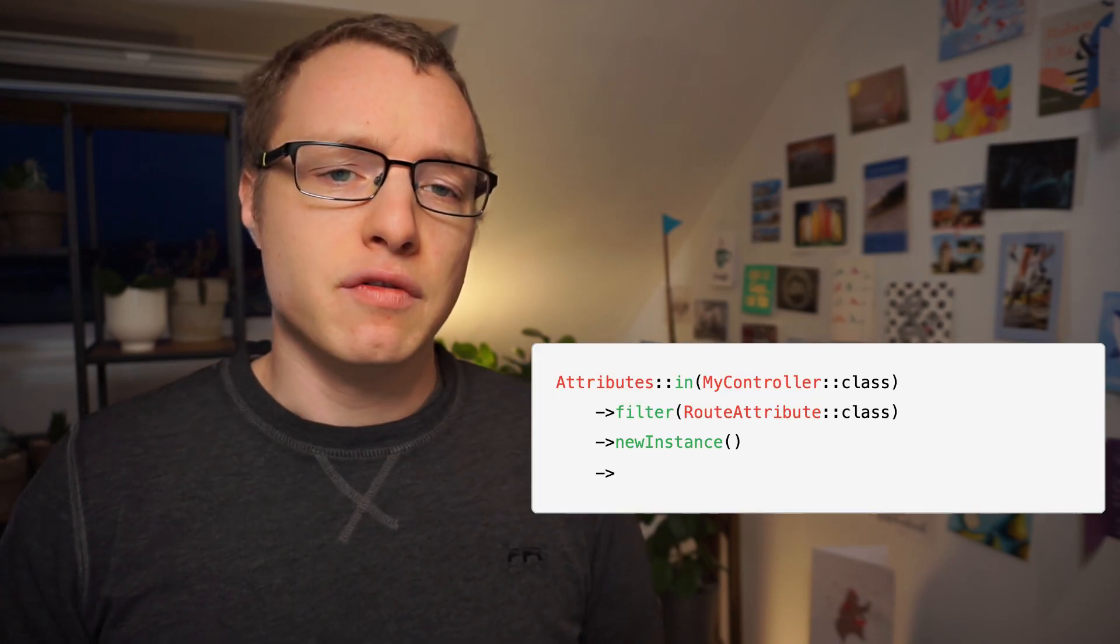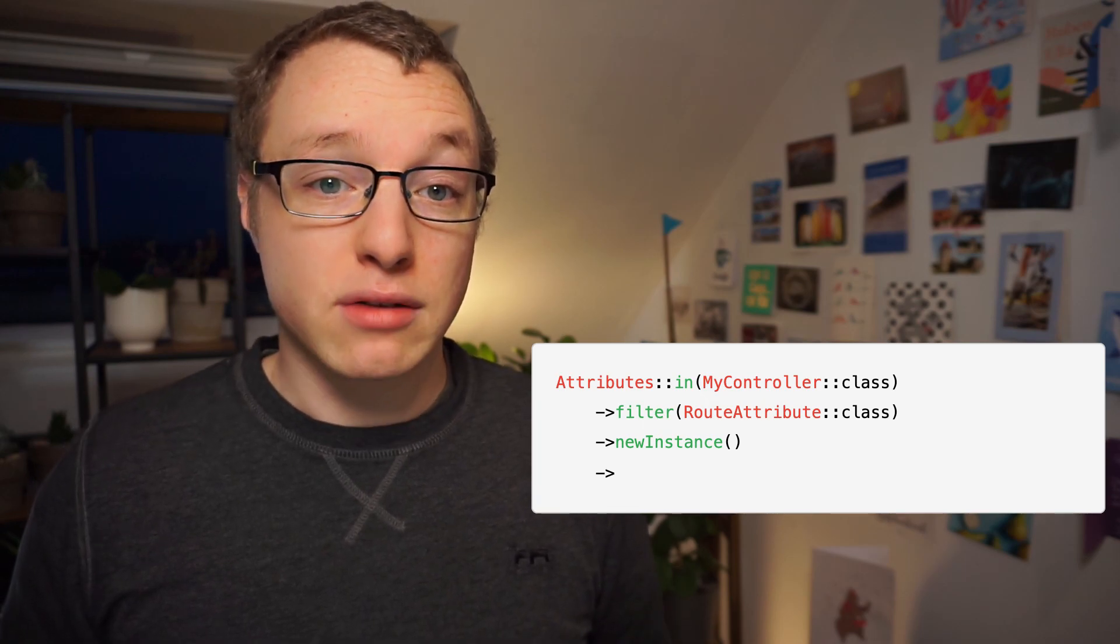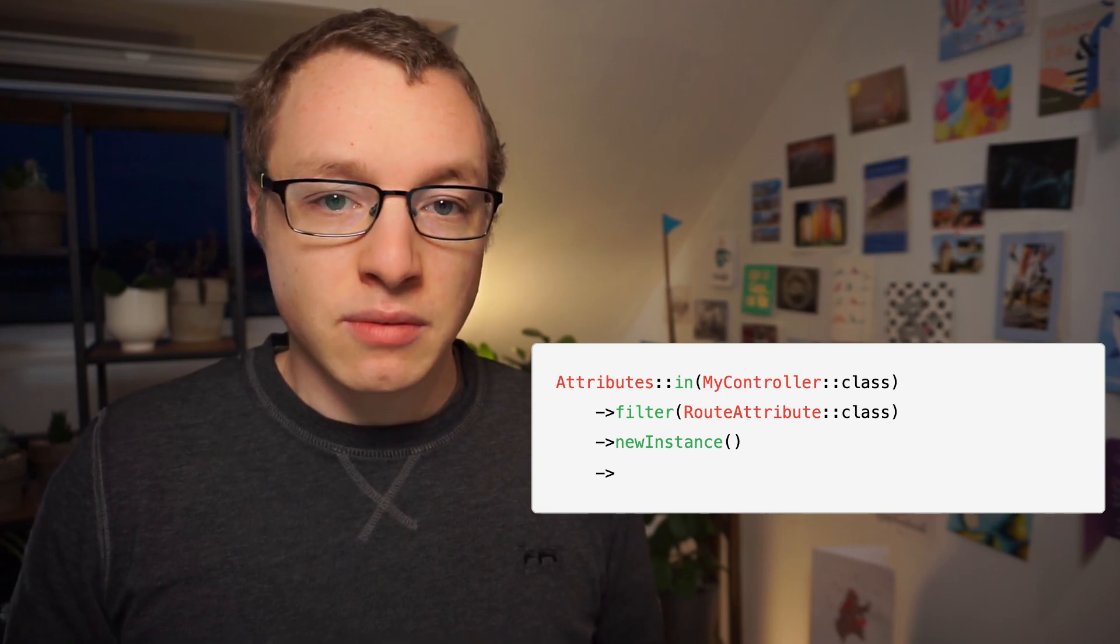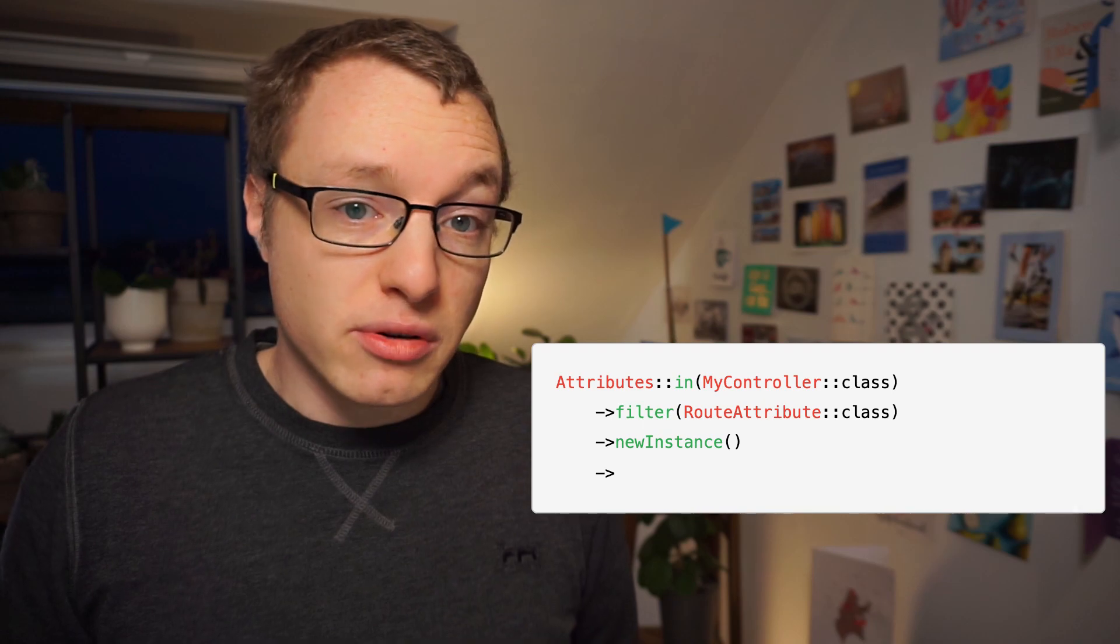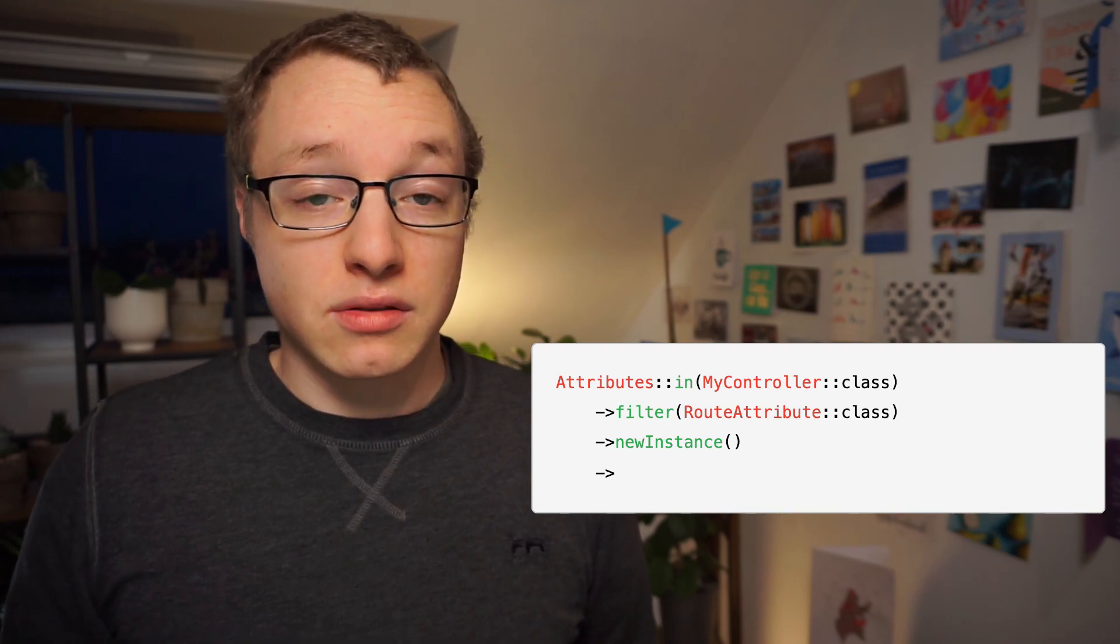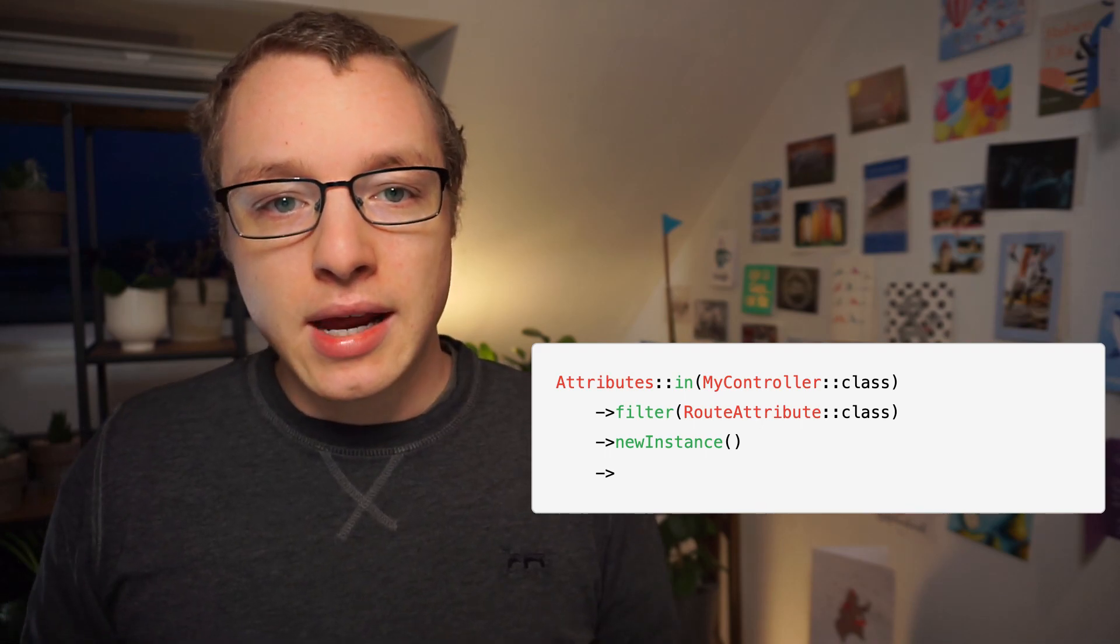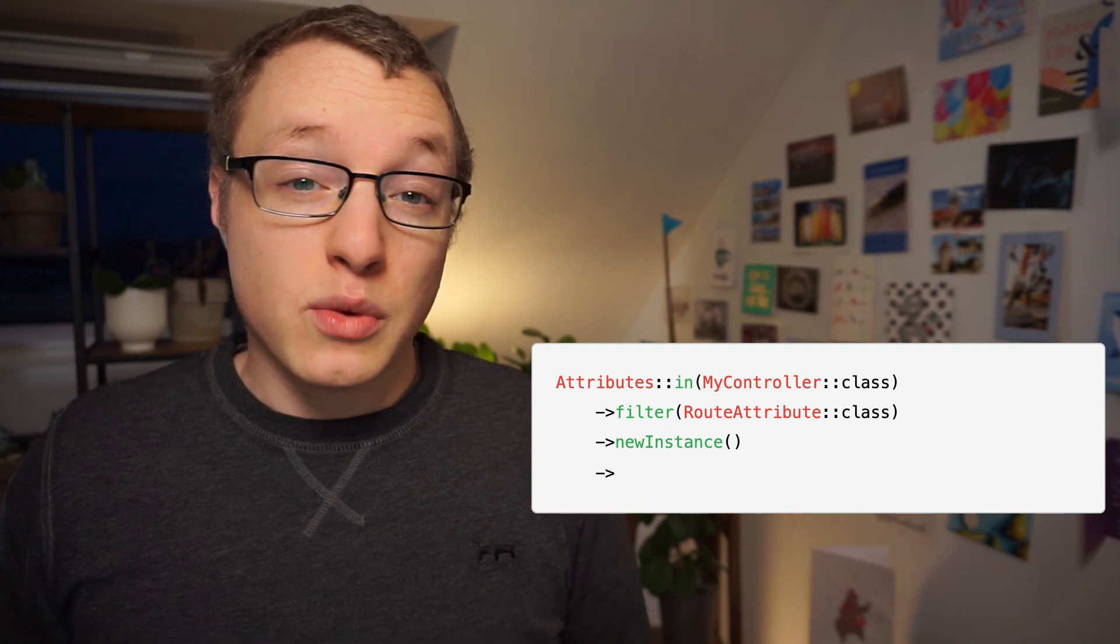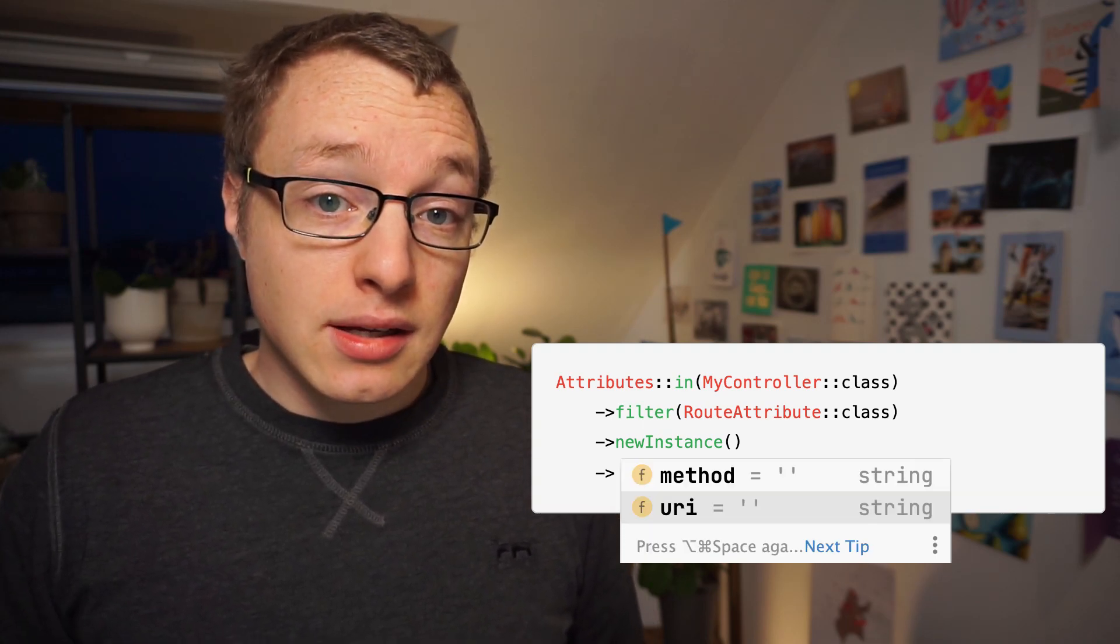Let's look at an even more complex example. Here we have a class that can query attributes and instantiate them on the fly. If you've worked with attributes before, you know that their reflection API is rather verbose. So I find this kind of helper class very useful. When we use the filter method, we give it an attributes class name, and afterwards calling the new instance method, we know that the result will be an instance of our filter class.